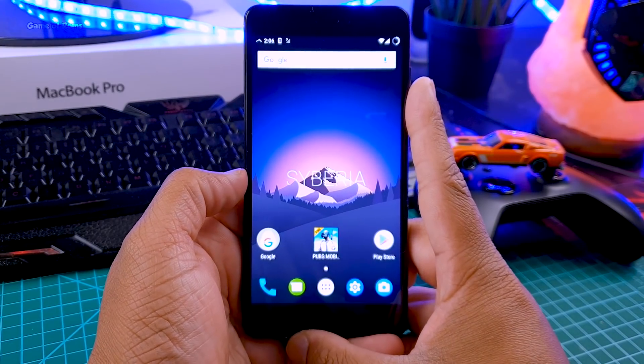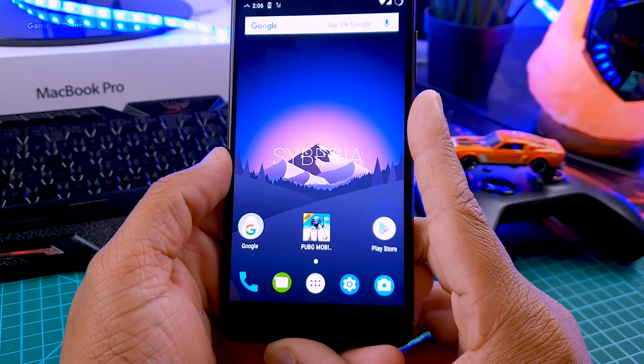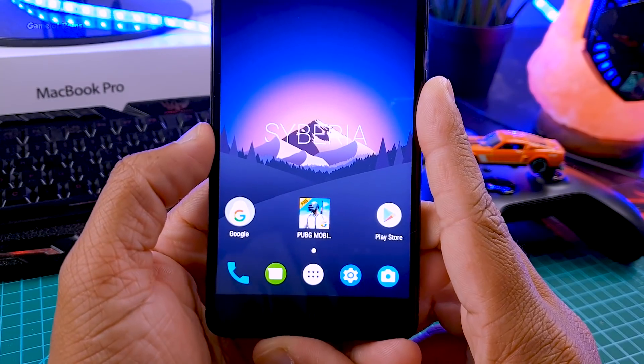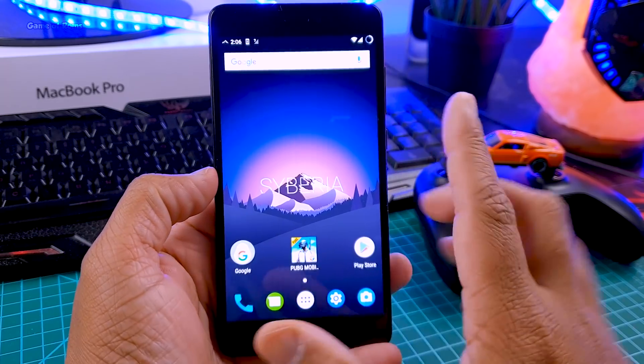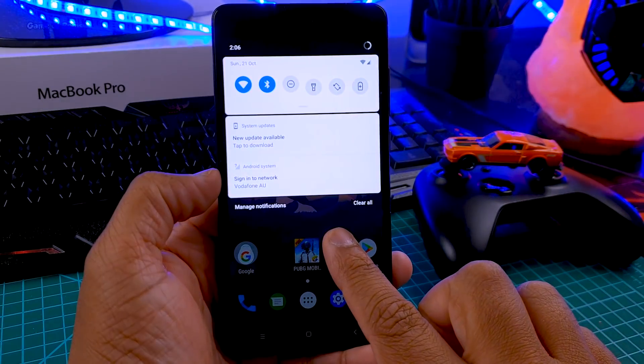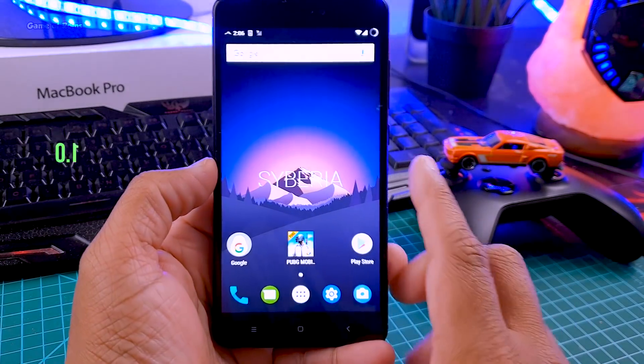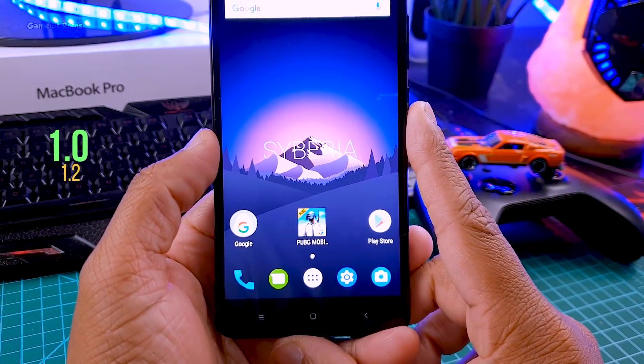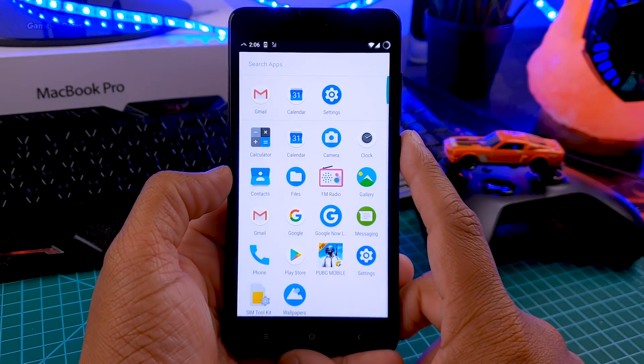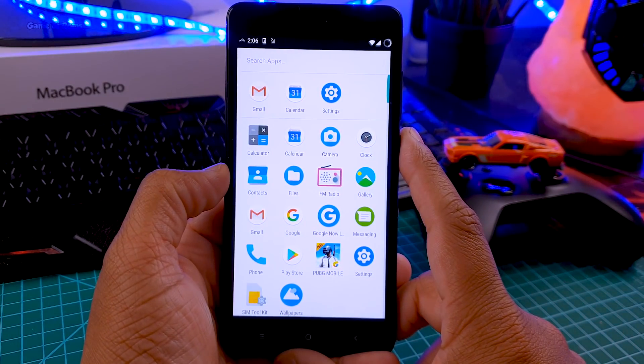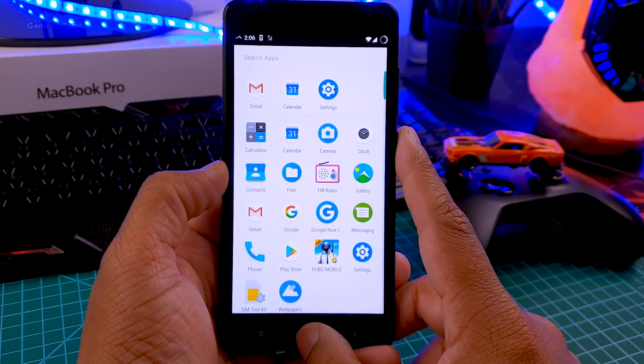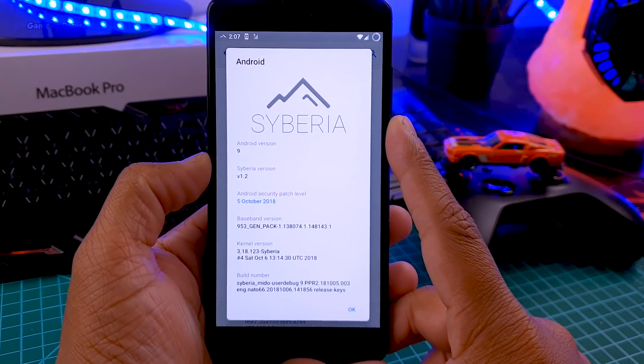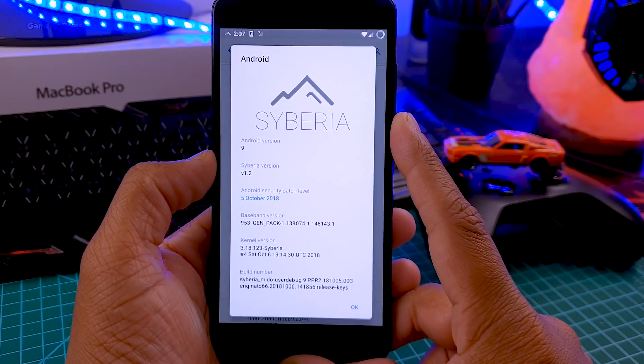First thing first, when I installed this ROM it was version 1.0, but by the time I was reviewing it a new OTA update came, version 1.2, and added many features. Please keep in mind this review is for version 1.2 which is the latest right now. This ROM has OTA updates and comes with the latest security patch of 5th October.